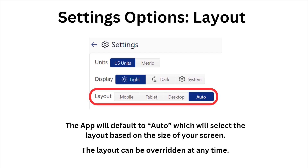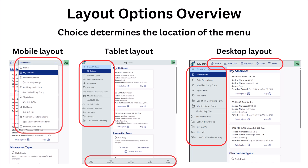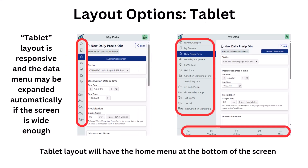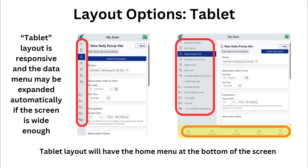The layout of your choice can be overridden in the settings at any time, but if left to auto, the location of your menus will be determined by the width of your screen. The mobile layout forces the navigation menu to the top of the screen with a drop-down menu. The tablet layout forces the navigation menu to the left side of the screen, and depending on the width, it may be collapsed when you navigate to a page, but it can be expanded or collapsed at any time. The home menu in the tablet layout is located at the bottom of the screen.